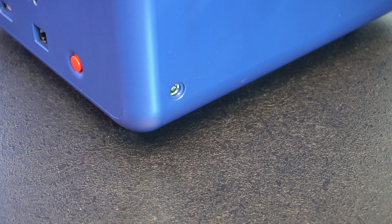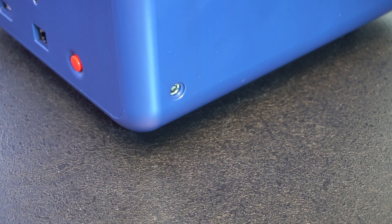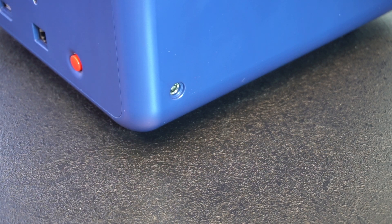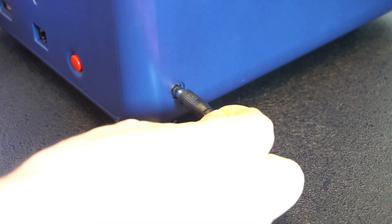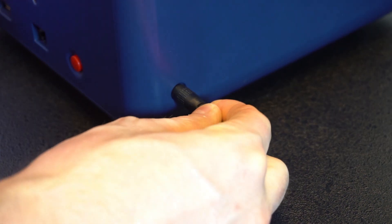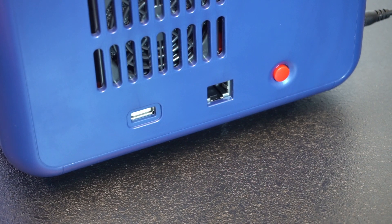So let's get the power hooked up to this printer and see what we got. And now we can turn it on.